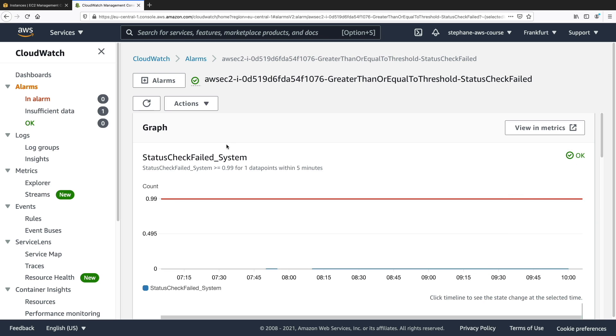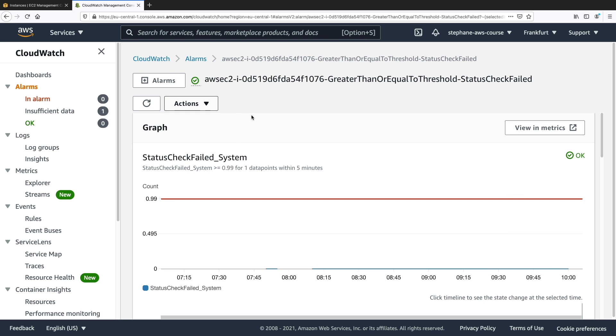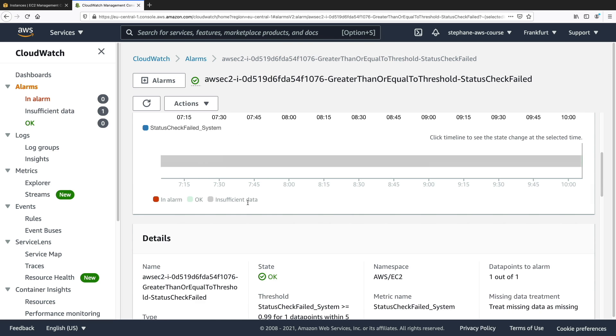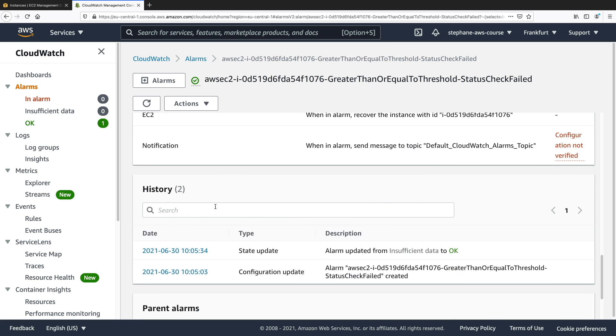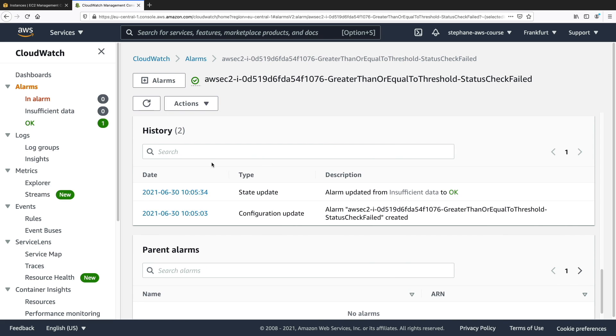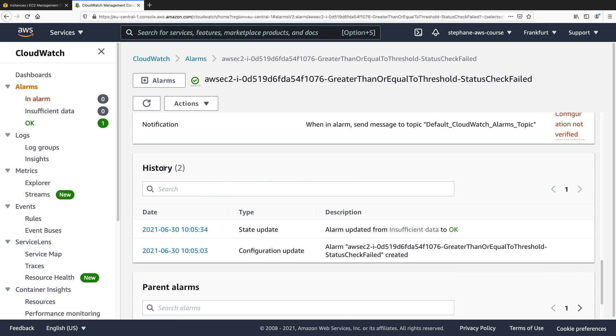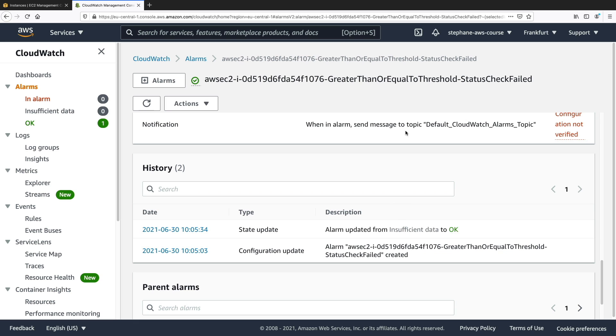So what we can do is that we can simulate a failure of this alarm to go into the alarm state and see what happens. So if I scroll down, we have the history of the actions of the alarm. We created it, and then it went from insufficient data to OK. So let's issue an API call to make this alarm go into the alarm state.